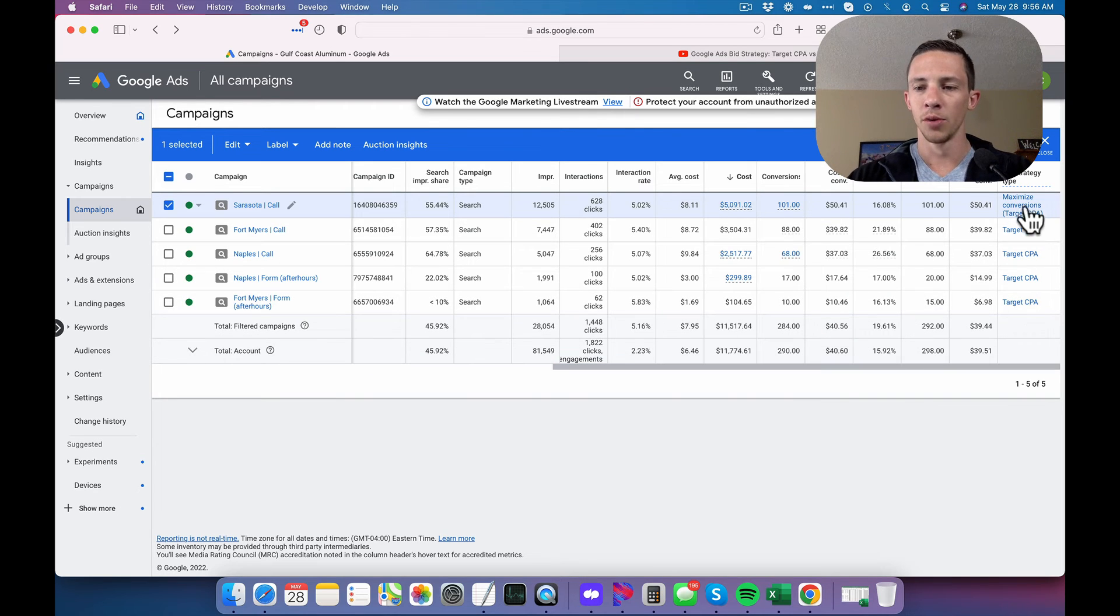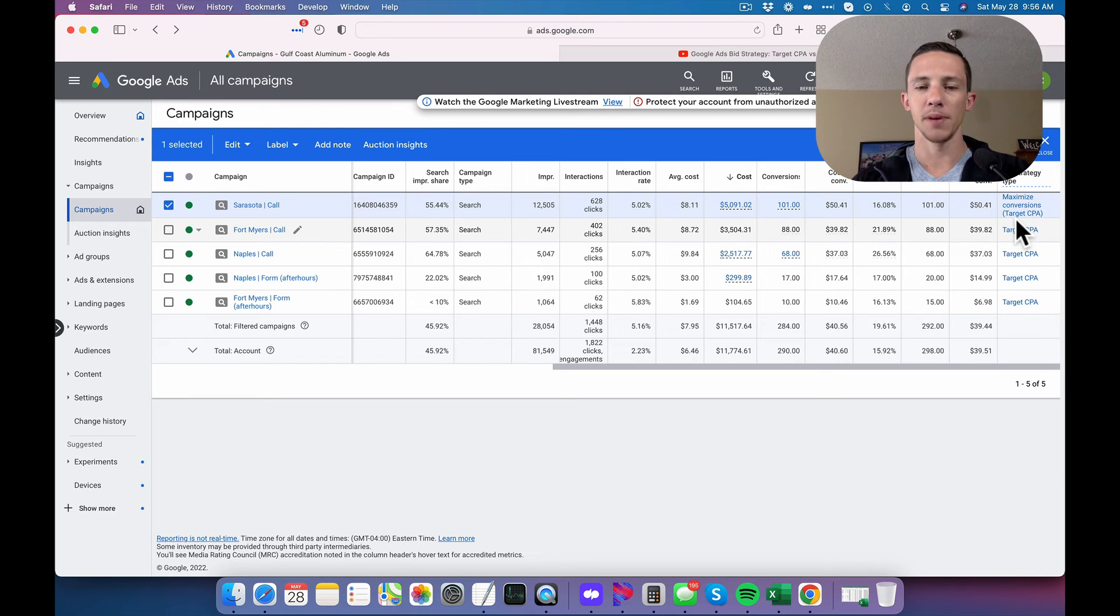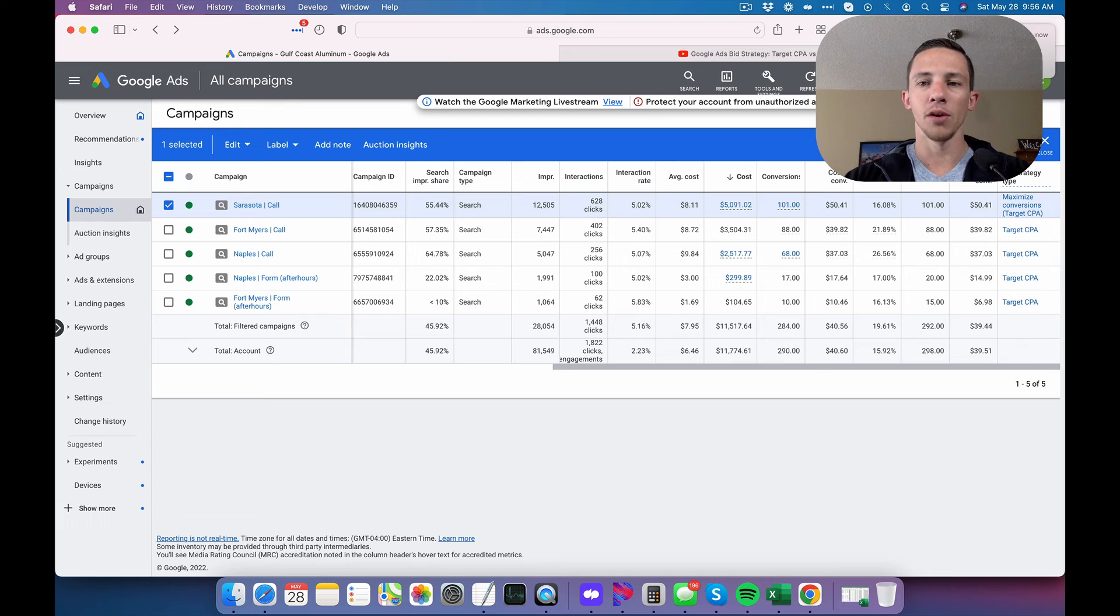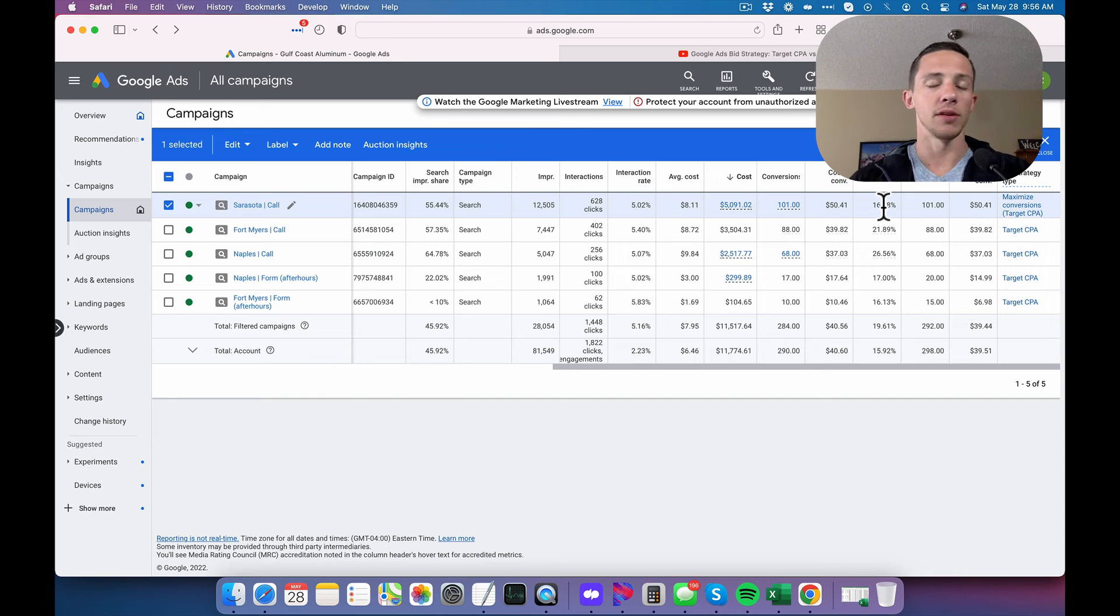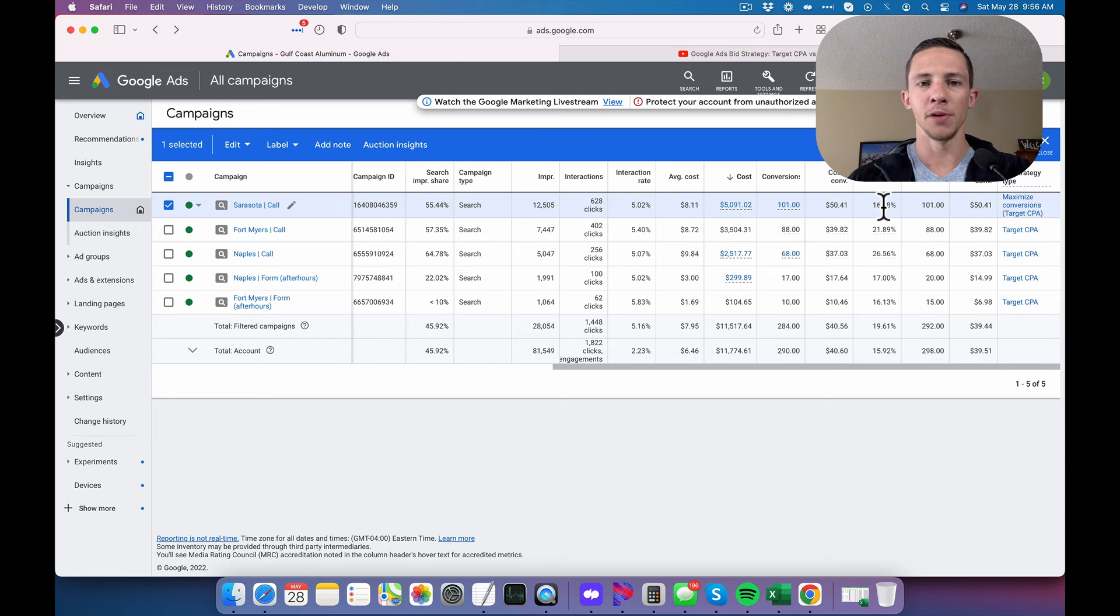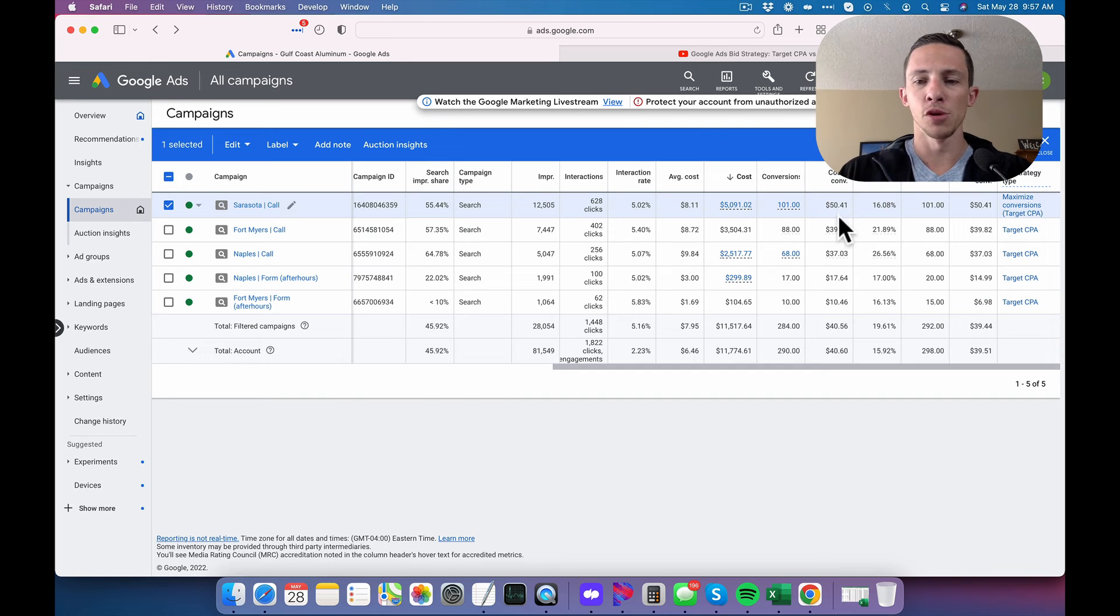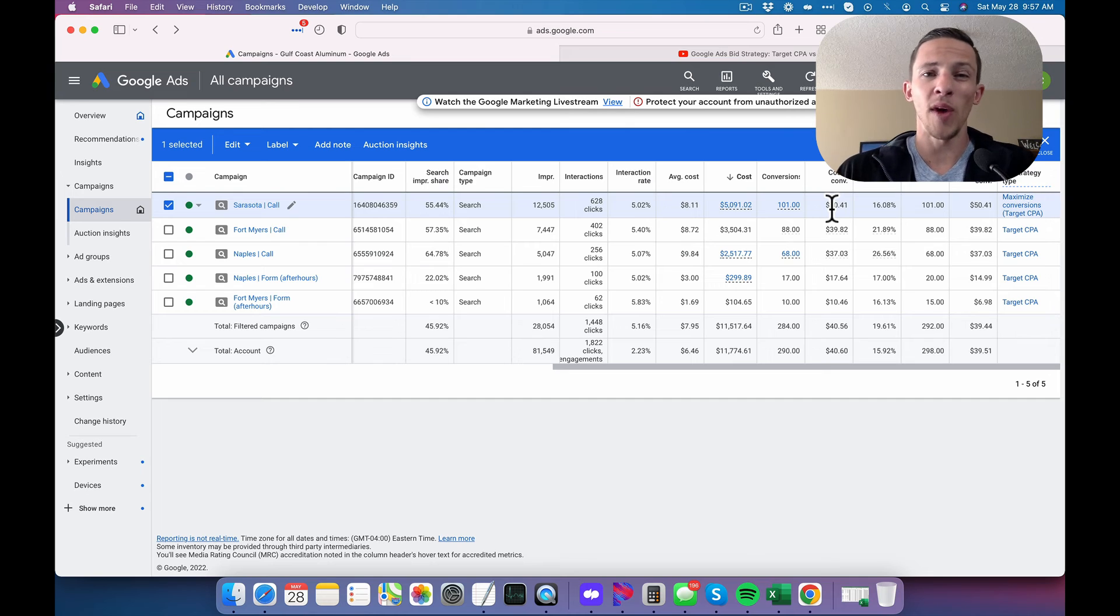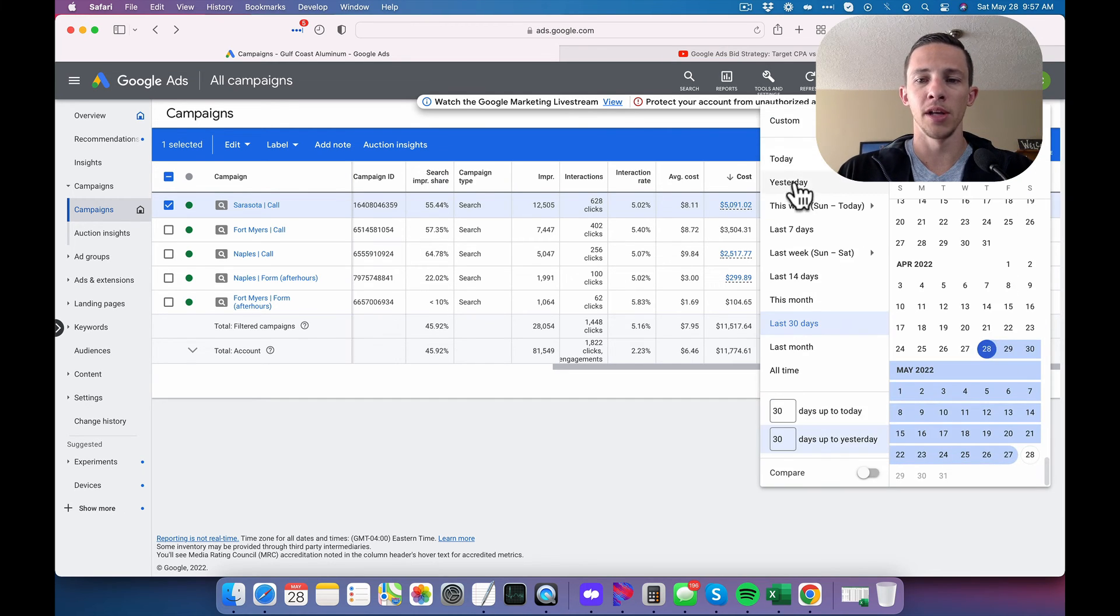So with target CPA, once you get the conversions, you set the target CPA on there and ride. Now, one thing I will say is that it's important to look at it over a 30-day period because week to week or day to day, some people look at their ads day to day, but then it's crazy. But even week to week, your cost per conversion may be inaccurate. It may be off. It may be way higher. It may be way lower than what you're expecting. So it's important to look at things over a 30-day window.